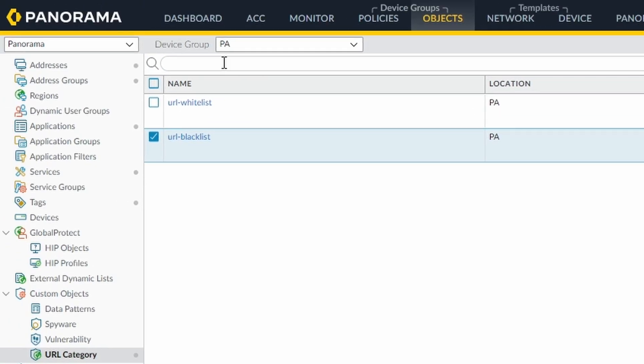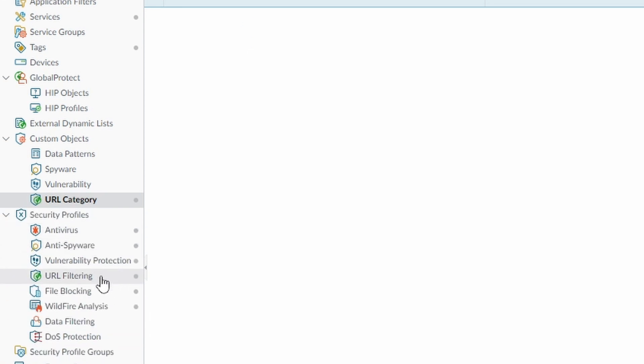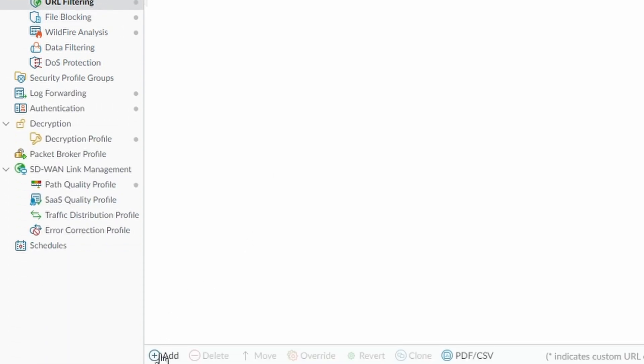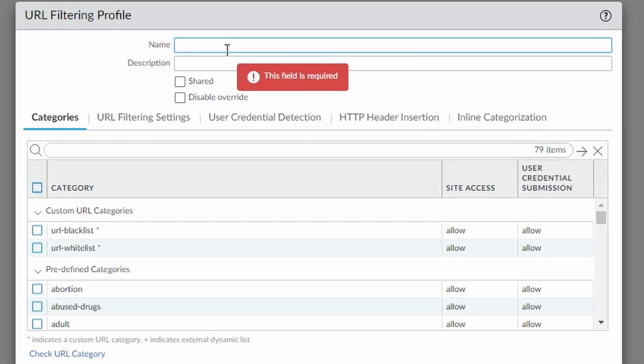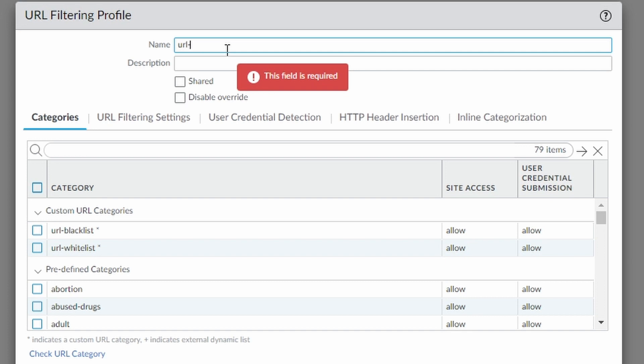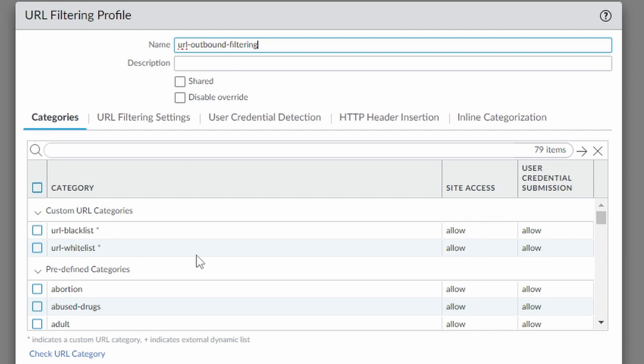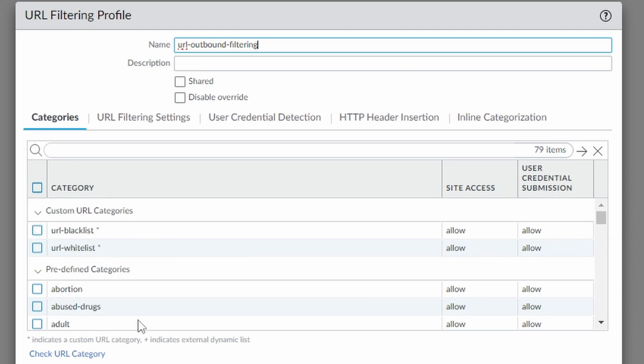If I'm not mistaken, this configuration here you can do also without the advanced URL filtering license, because you're not using any category from the PAN-DB, which is the Palo Alto database of URL categories. But whenever we come now to the URL filtering, I'm going to show you URL outbound filtering. Here you can see that the custom URLs that we just created are listed. And we can, on the right side, set if it's going to be allow or deny. And then we have also the predefined categories. These predefined categories, for you to use them, you need the advanced URL filtering.